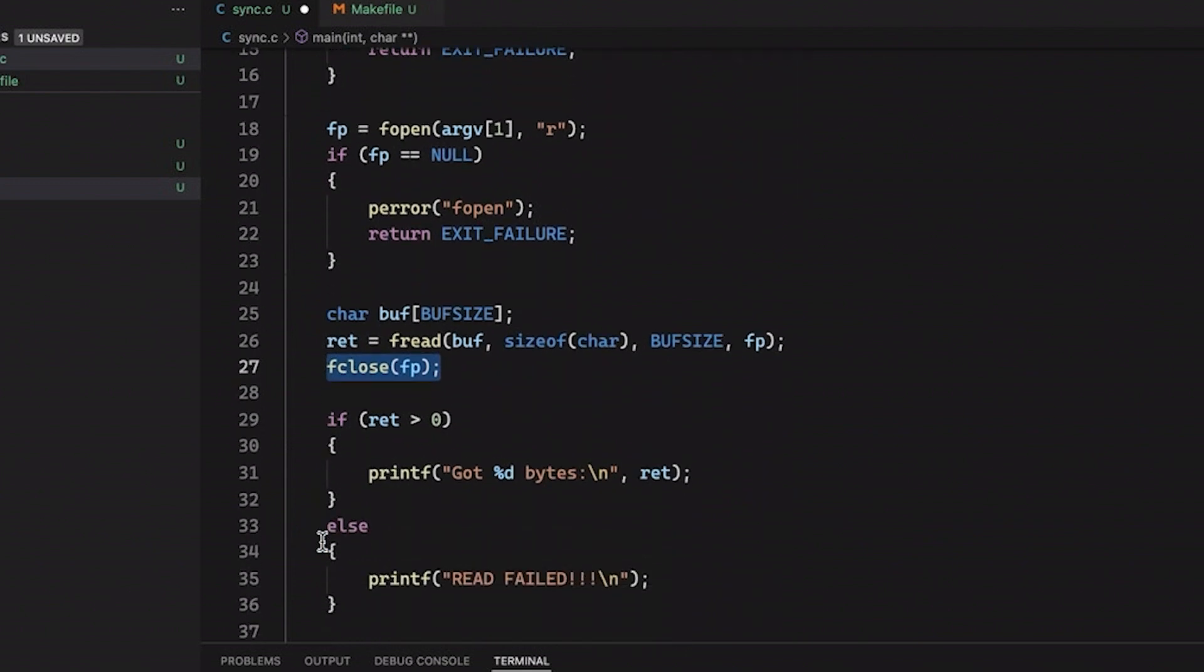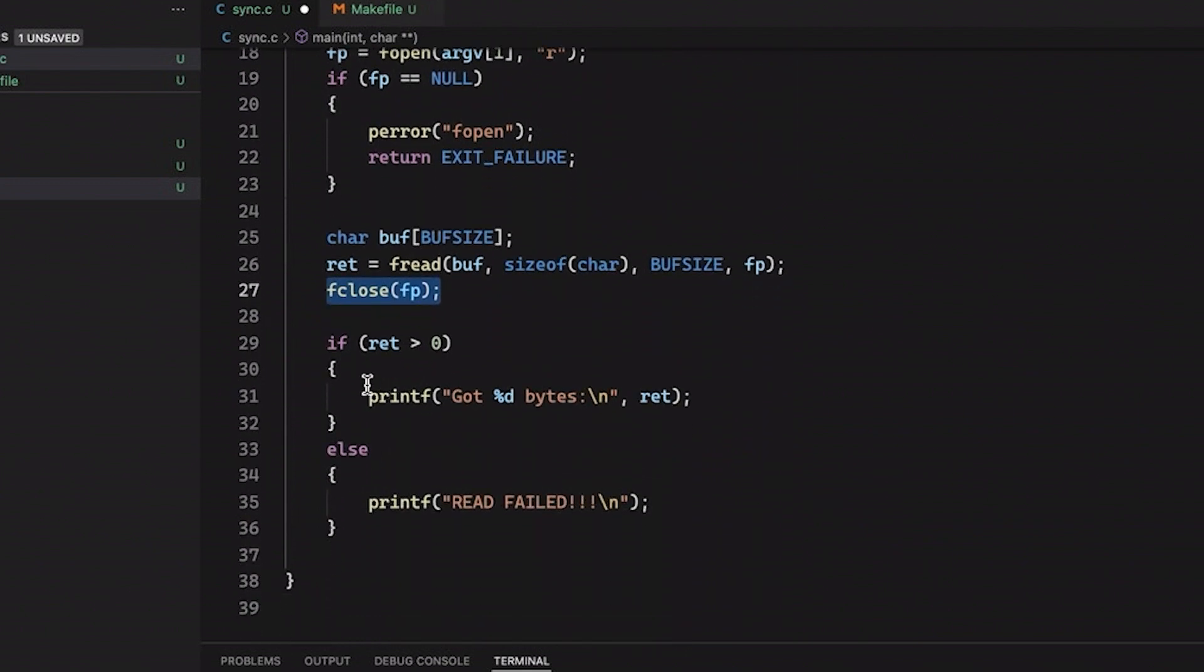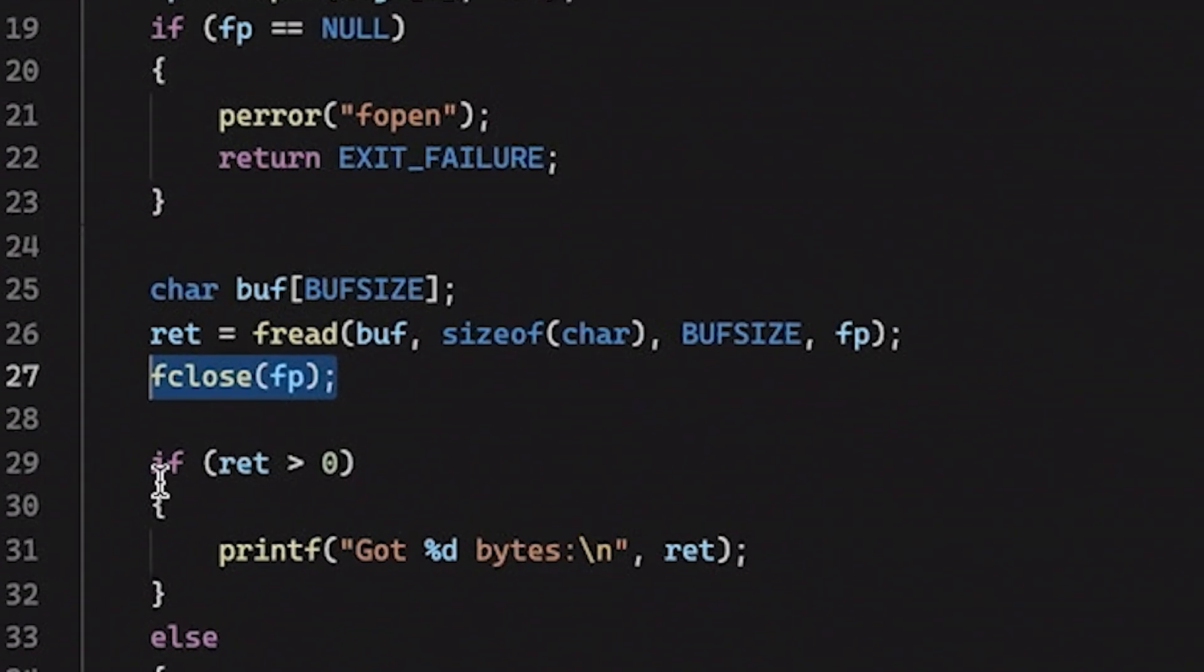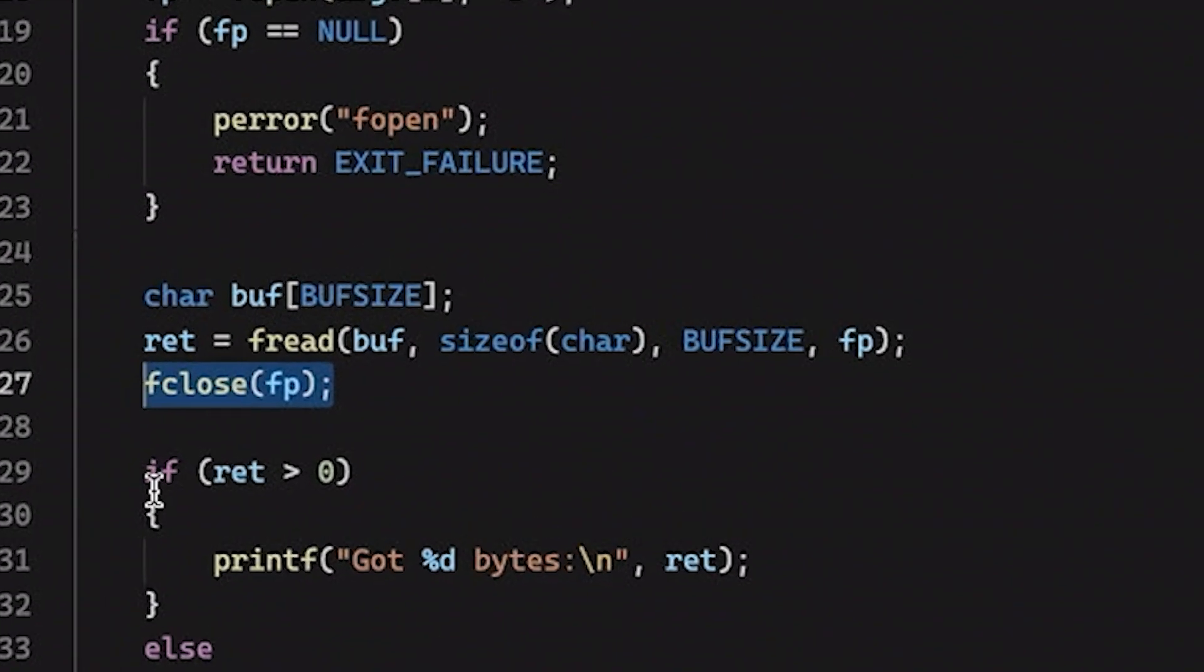And then after I close the file down here, I'm just going to, for this example, all I'm going to do is print out how many bytes I actually read. I could do more fancy things with it. But for today's purposes, that's beside the point. Now, this is pretty straightforward. It's basically how we usually work with files. We open them. We read from them or write to them. And then we close them.